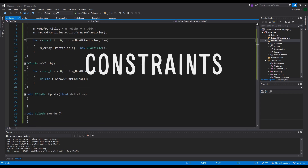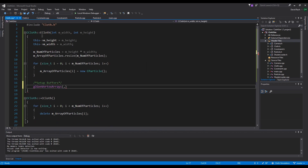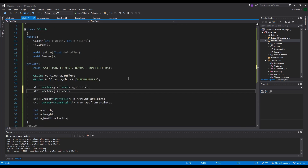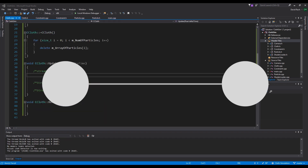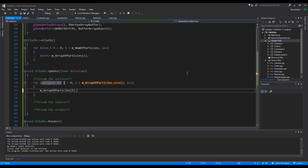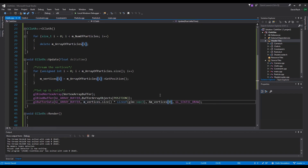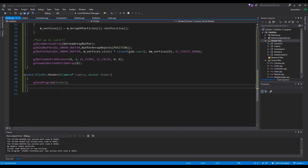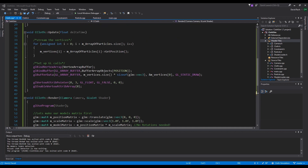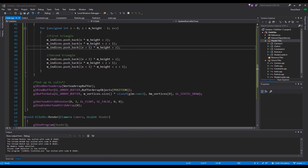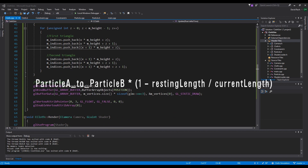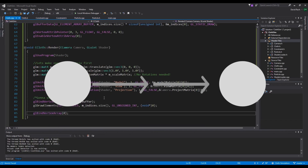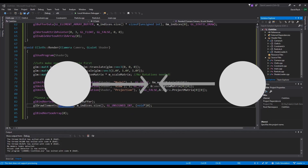Constraints are pretty easy to make but attaching them can be difficult depending on the system used to fetch specific particles. Constraints hold two particles and a resting length. The moment I join the two particles together I find the distance between them and make that the resting length. Now that the resting length is defined we can find the correction force used to keep the two particles at the resting length. Don't forget that the force is applied to both particles, so make sure to halve the force and apply it in their respective directions.